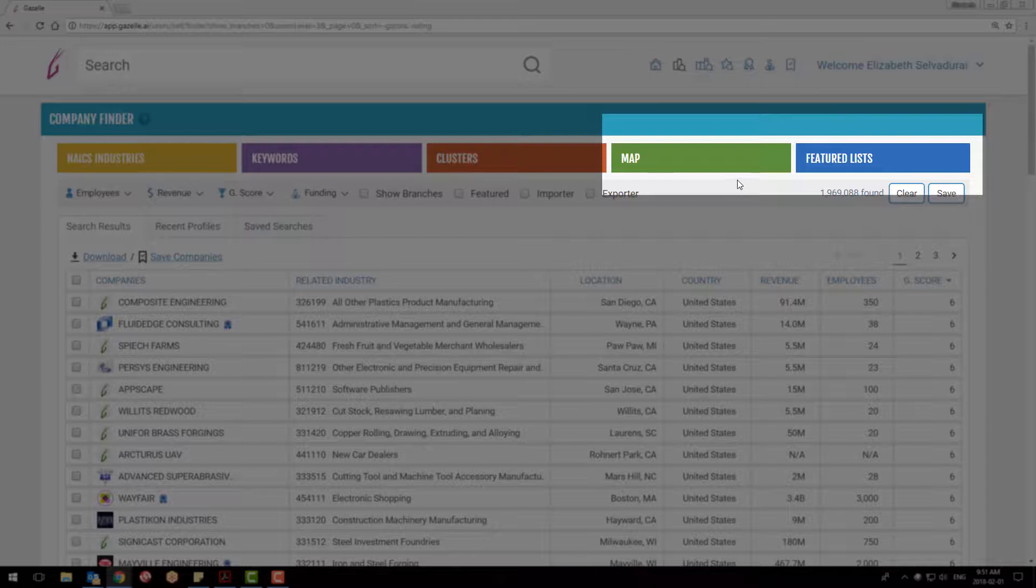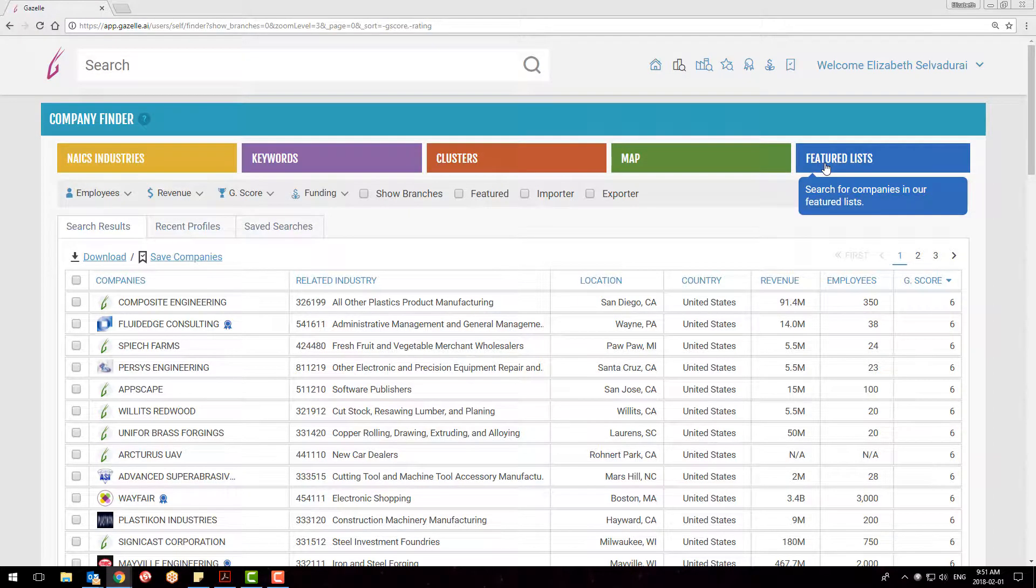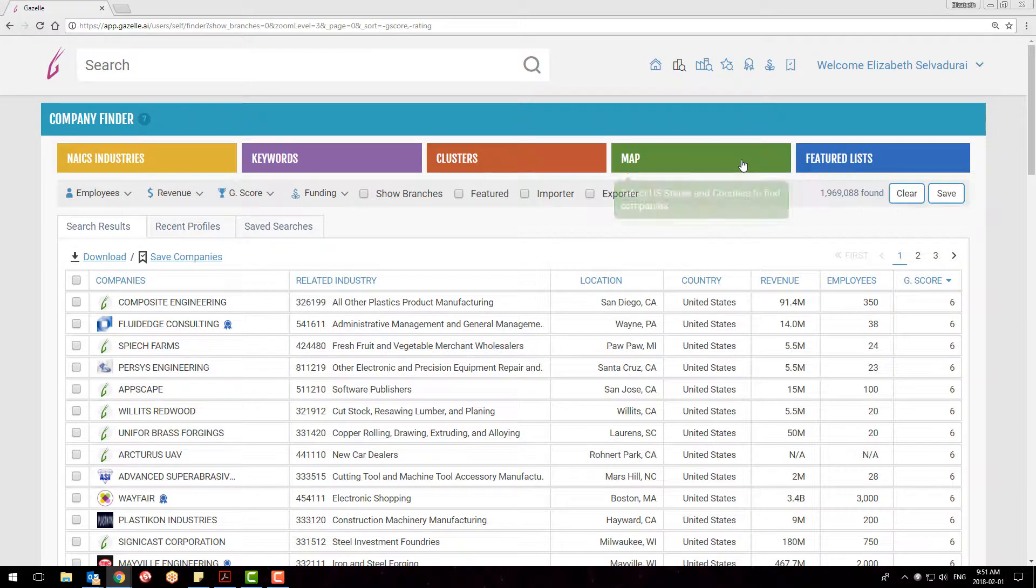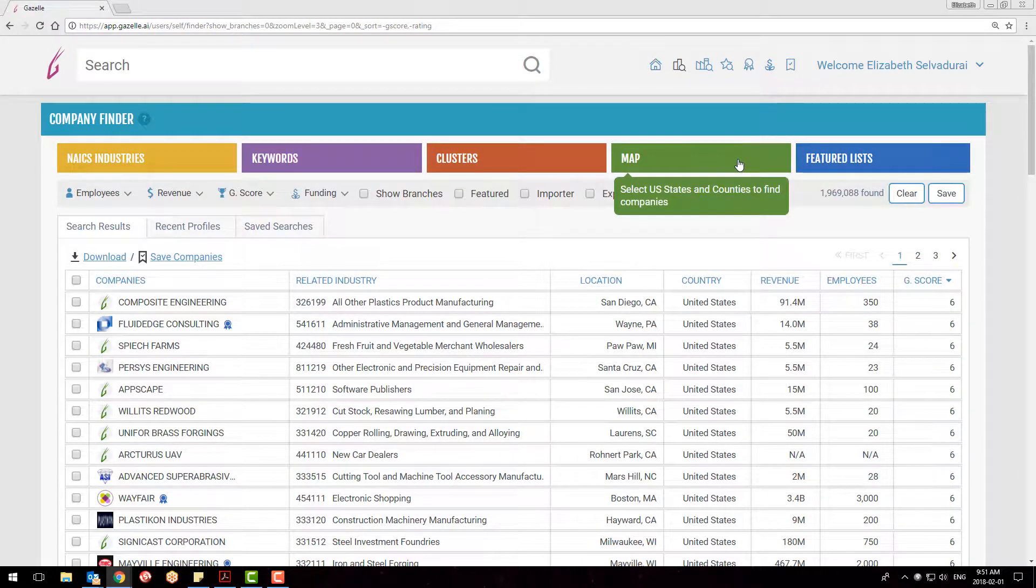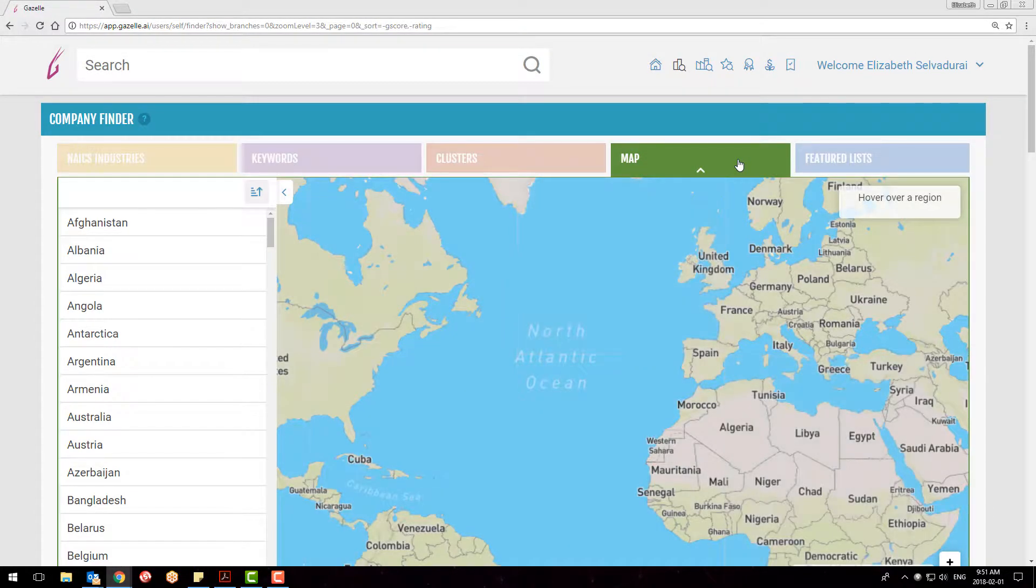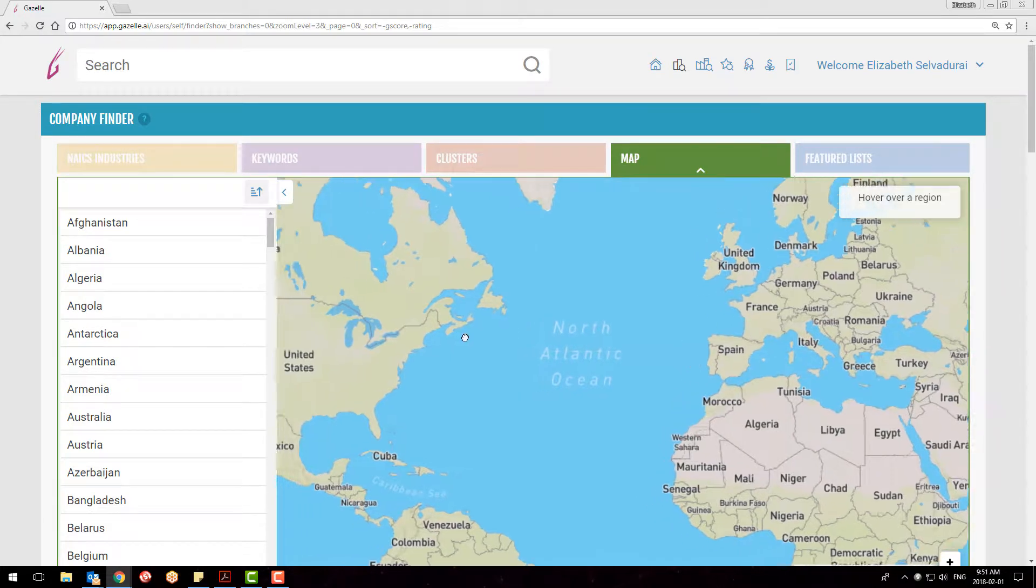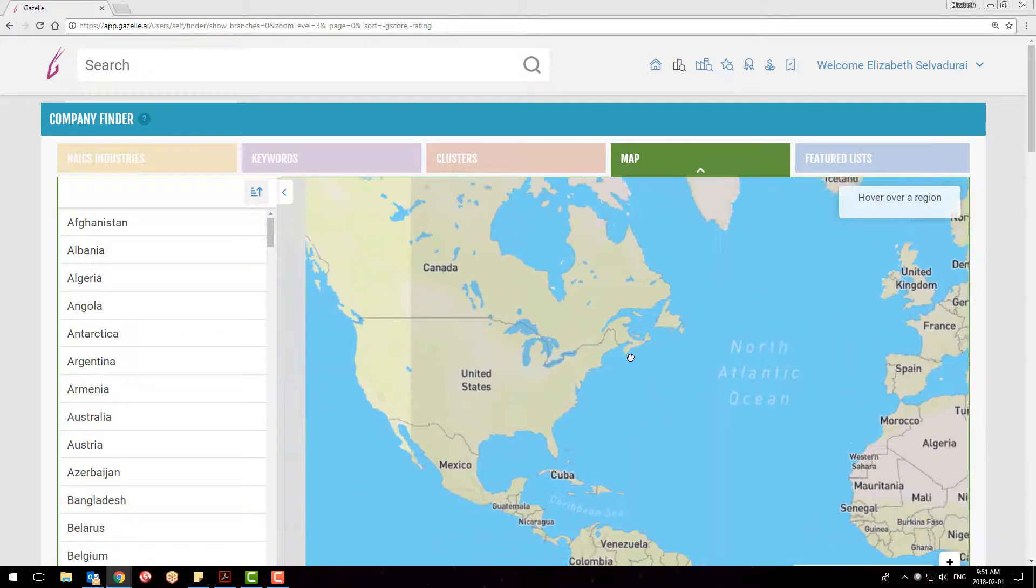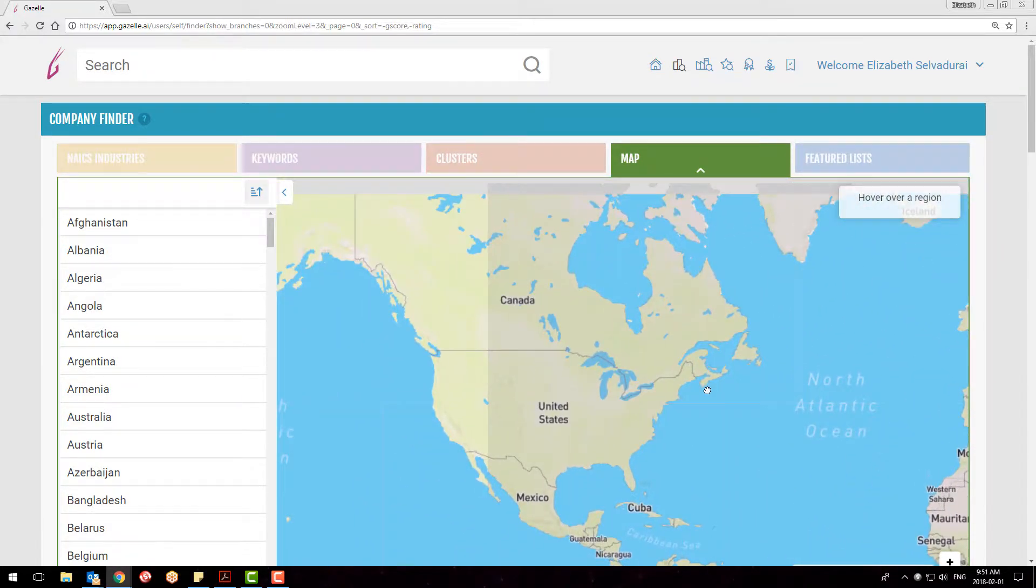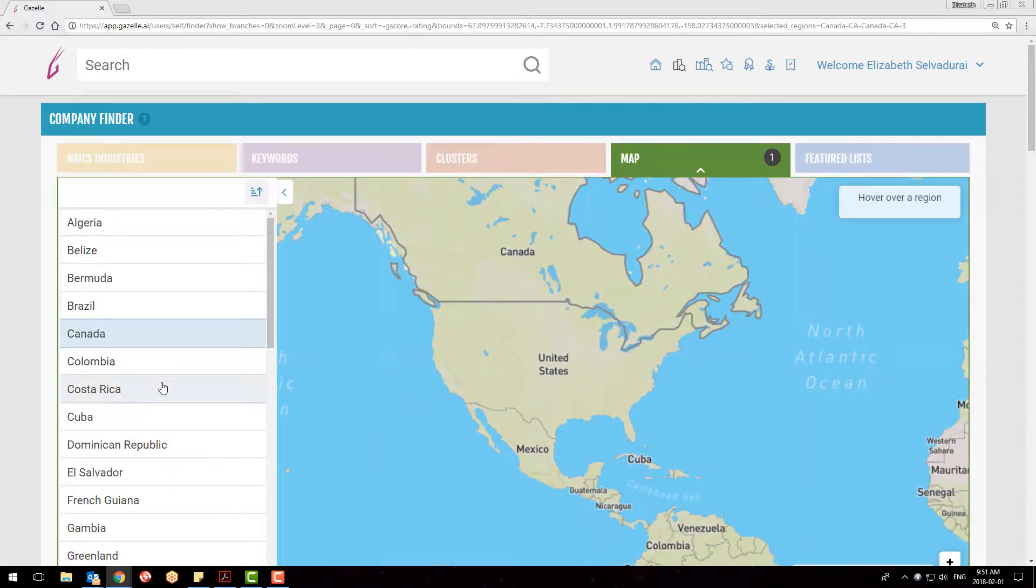The two other tabs, Maps and Featured Lists, will filter your search results. The default view is the world map, where you can select by country. Locations are selected by clicking on the map itself, or by using the list located here on the left.